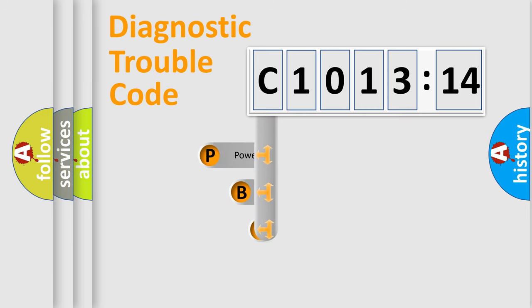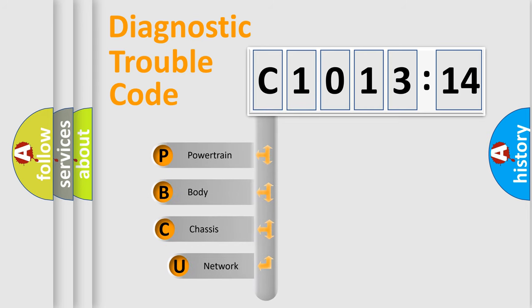First, let's look at the history of diagnostic fault code composition according to the OBD2 protocol, which is unified for all automakers since 2000.